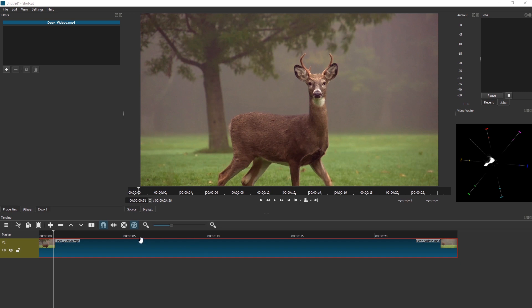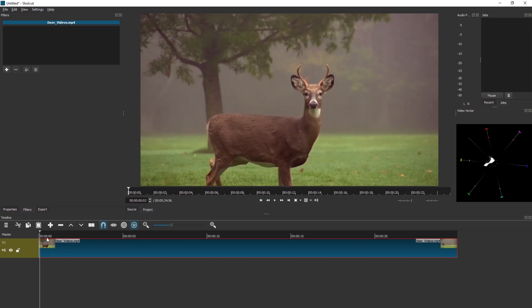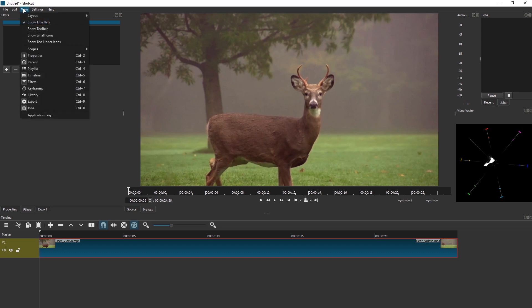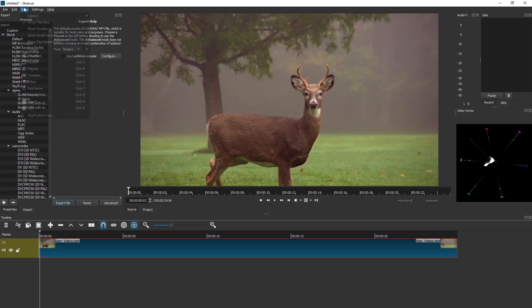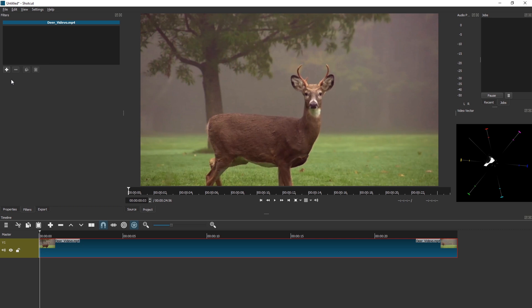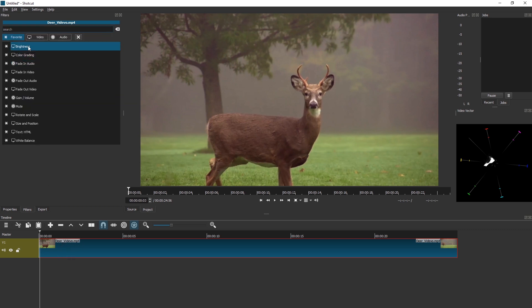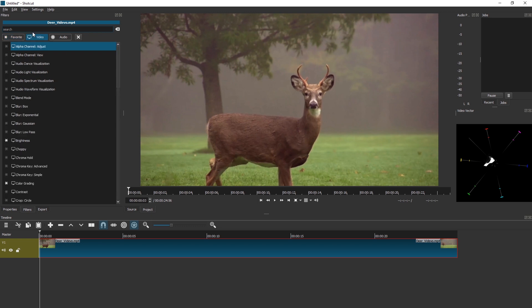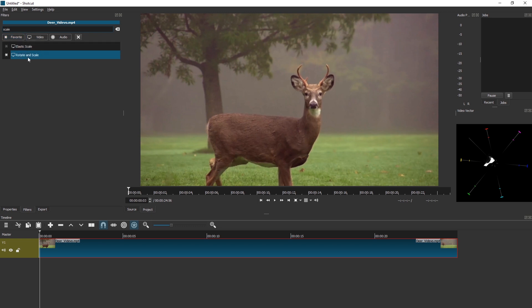Hello and welcome. To rotate a video in Shortcut, just add in filters. You can access this via View > Filters if it's not enabled by default. Click on the clip, click on the plus, and add a Rotate and Scale filter.